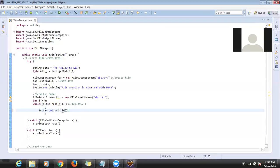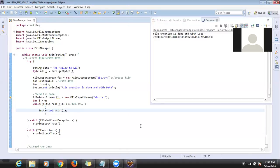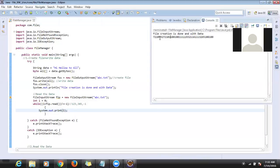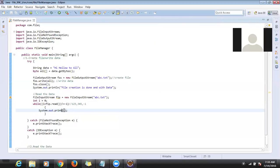Now I display the data. If I display as-is, it shows numbers only — like 71 — because it's bytes. We don't want bytes, we want characters. So we have to typecast to char.